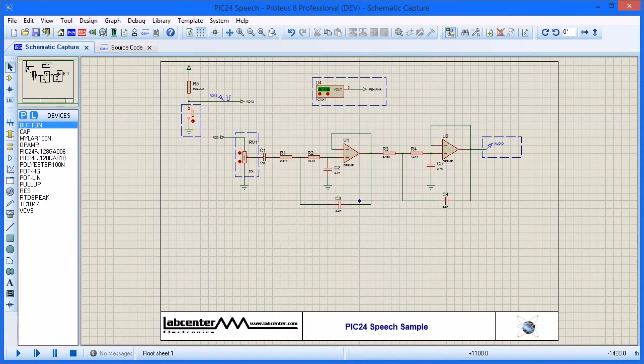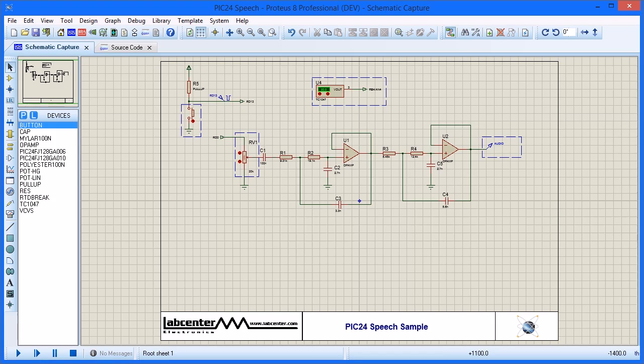This video covers the basics of graph-based simulation in Proteus by analyzing a filter design. The project uses a PIC24 processor to output audio corresponding to the reading on a temperature sensor. The sensor allows adjustment to the temperature and passes the signal through to the ADC pin of the PIC24.